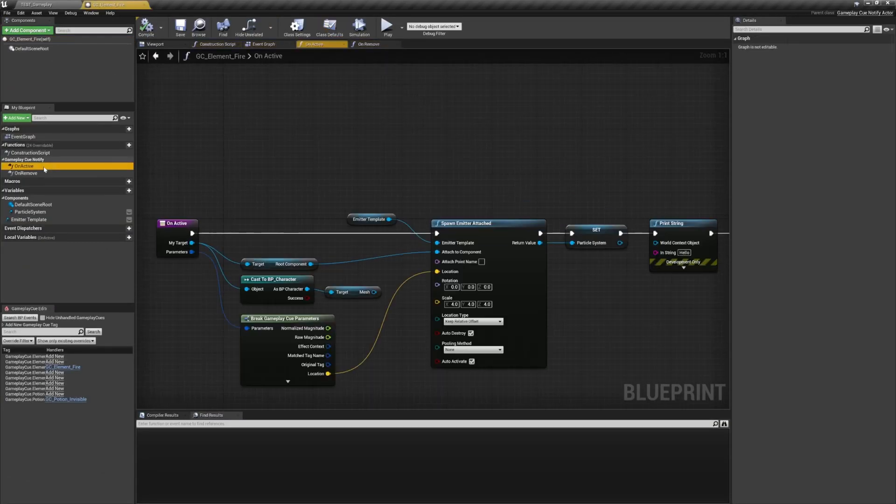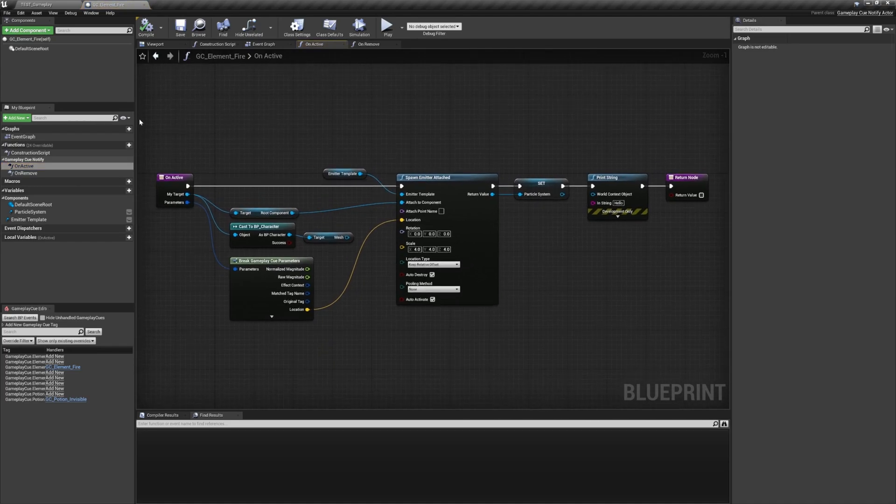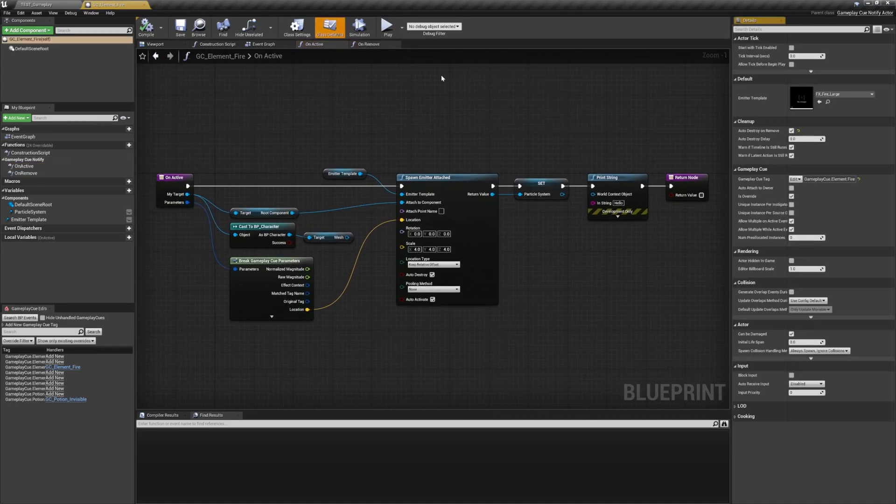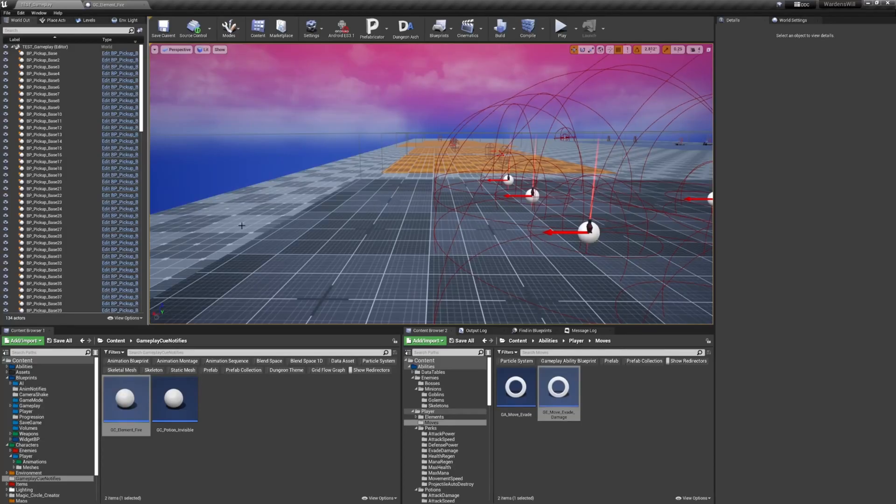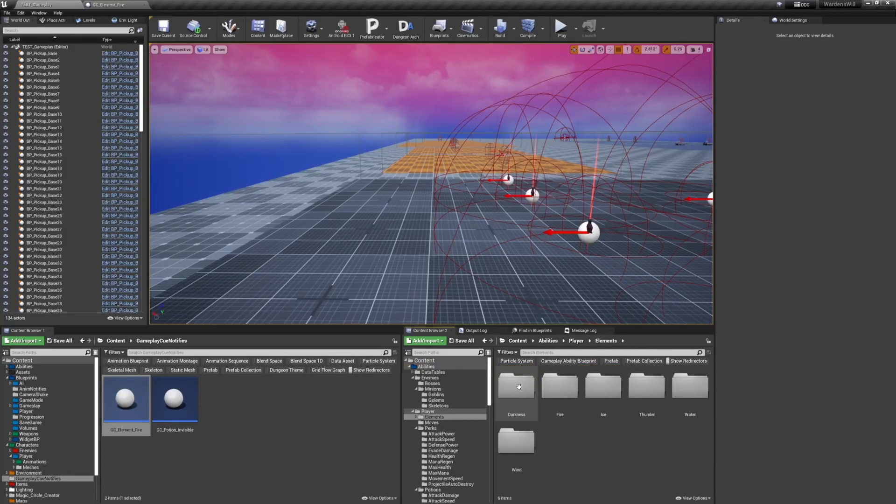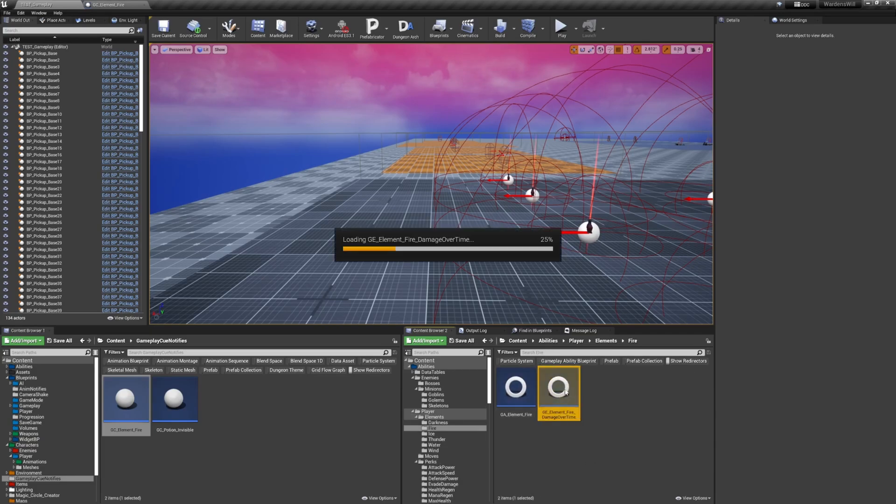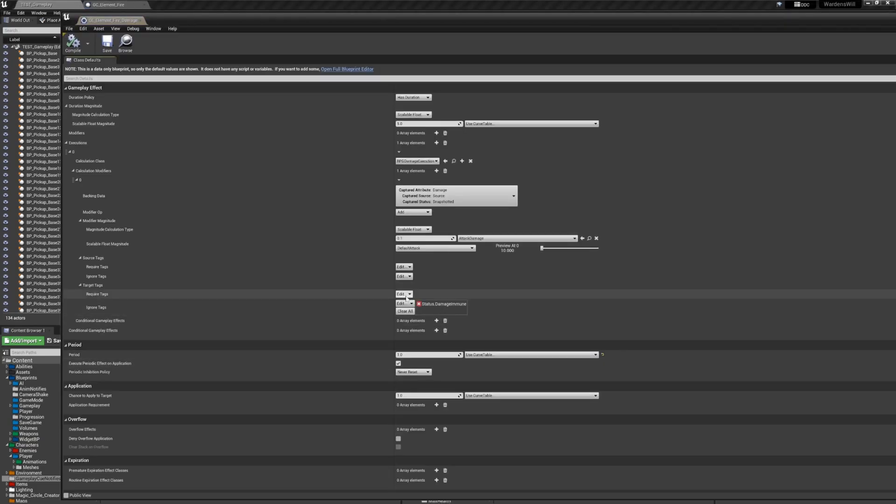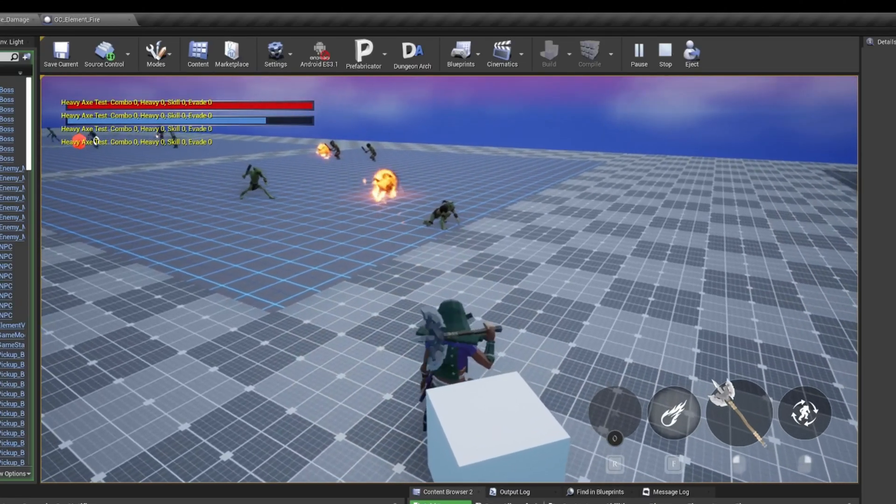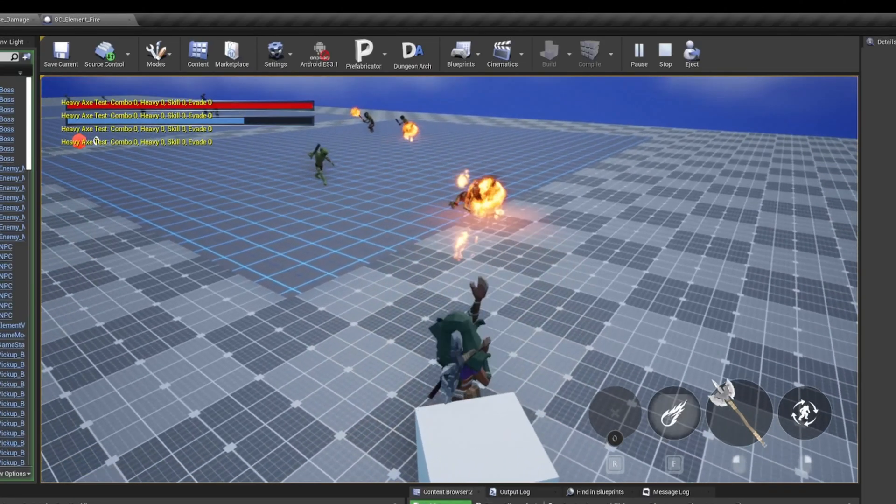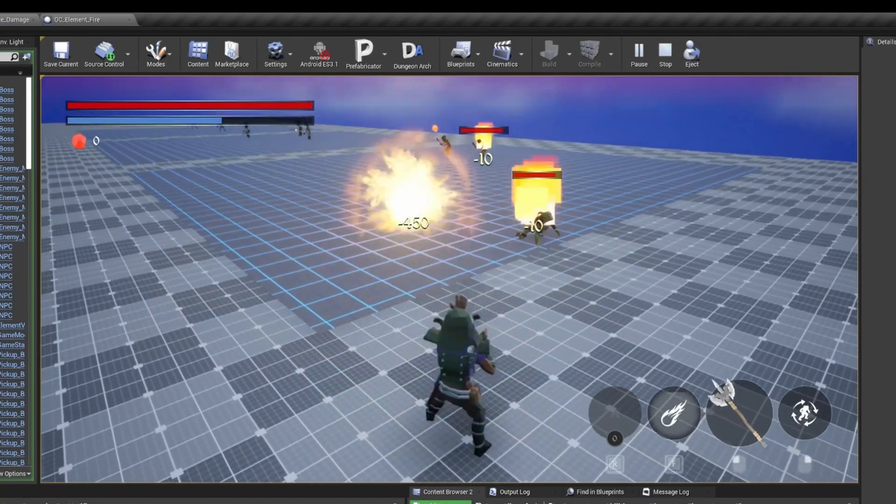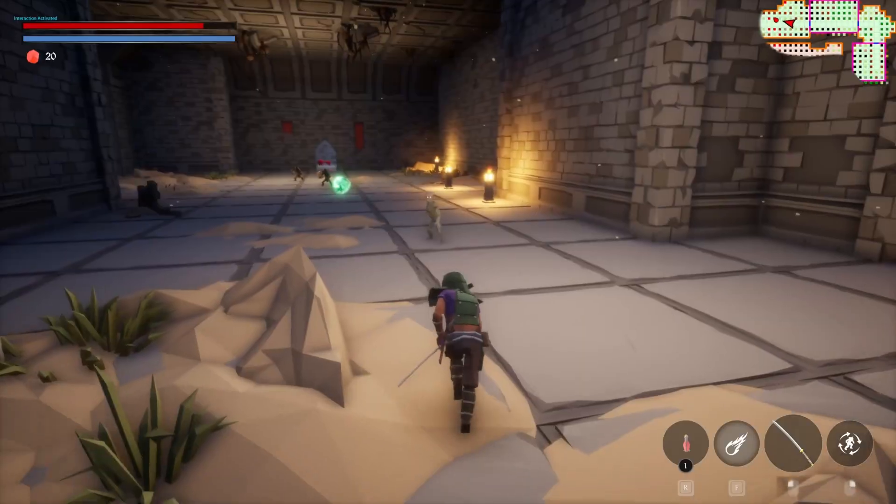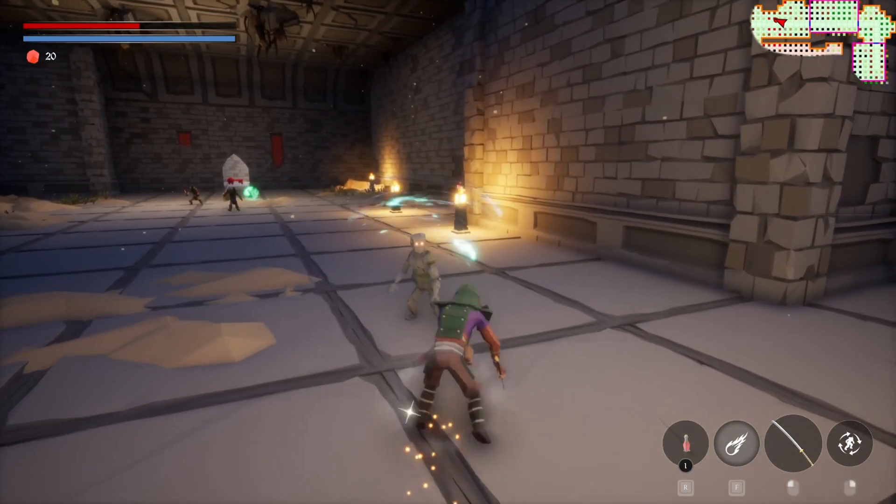In these blueprint handlers, you can execute whatever logic you want for when the gameplay tag is added and removed. You can then specify the gameplay cue tag in your gameplay effect. And that's it, the gameplay cue will trigger automatically when the effect is applied and the tag is added to the actor. Keep in mind that gameplay cues are considered unreliable and should only be used for visual and sound effects and shouldn't be used for gameplay actions. And that's it for the implementation.